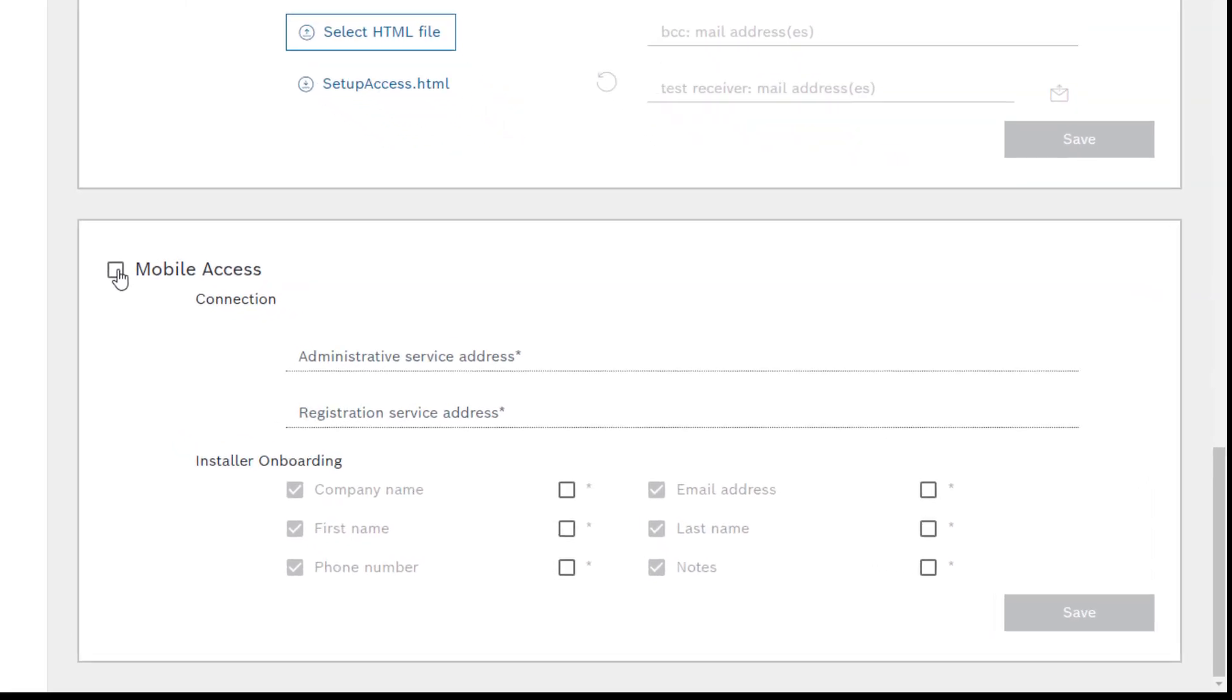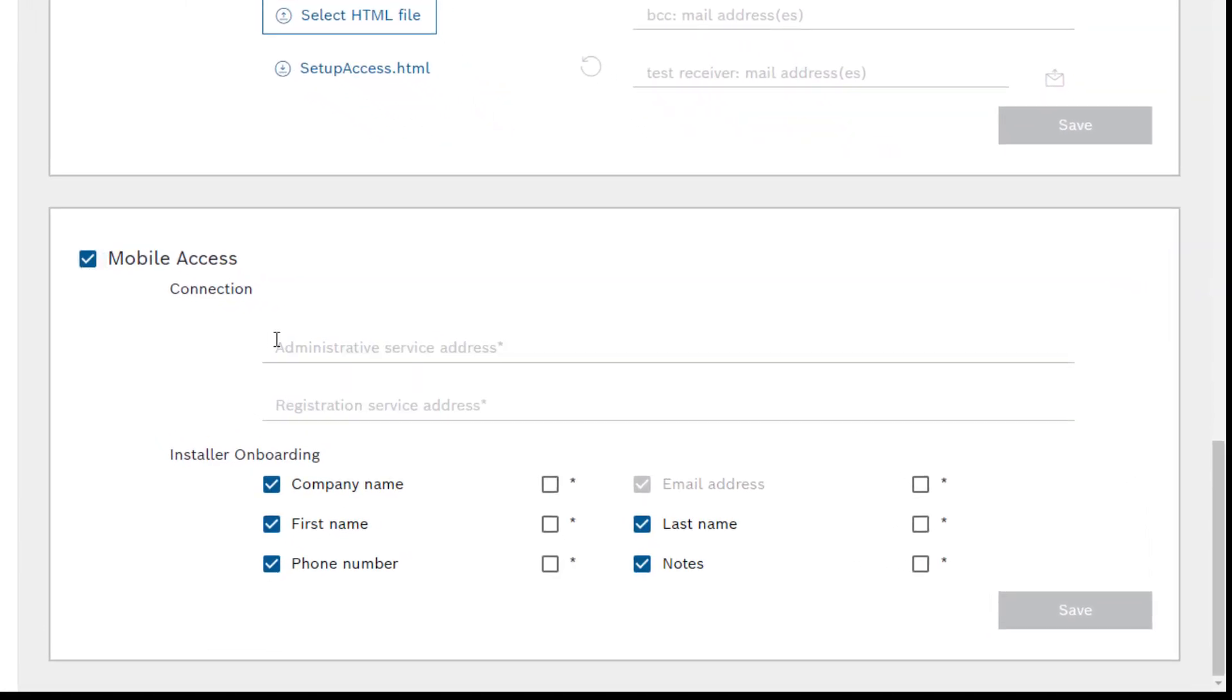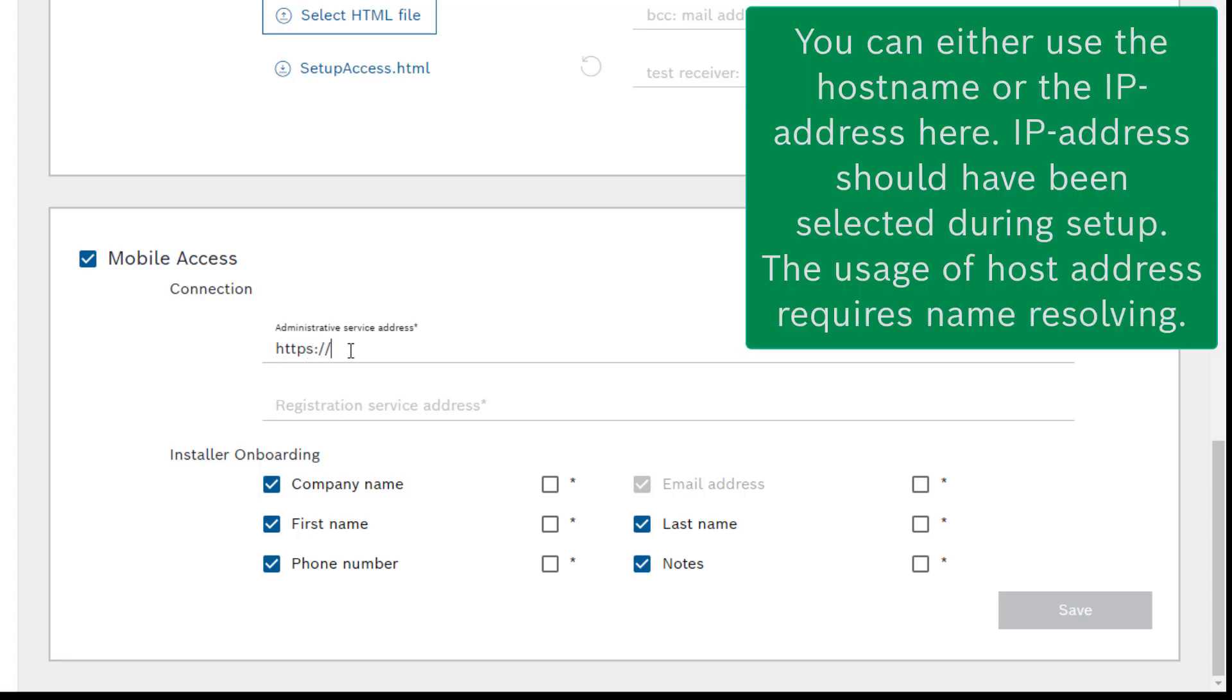In previous versions of credential and visitor management, we were able to use just one line to refer to the mobile access backend. Since the new version, we find two lines here, one for administrative processing and one for registration. Both use the same address but a different port setting.